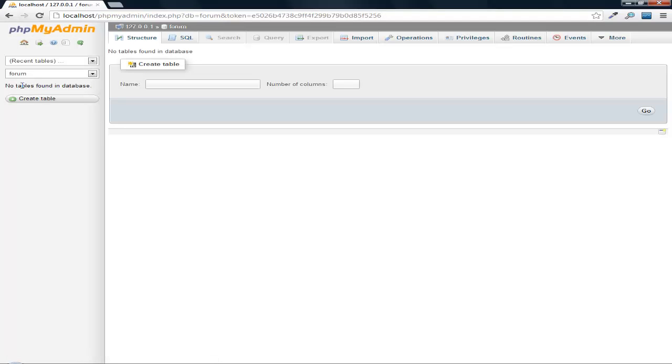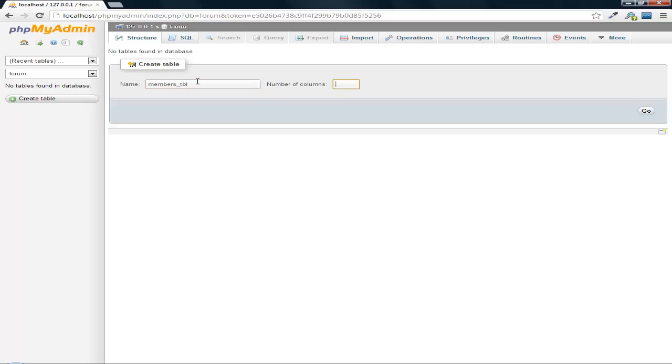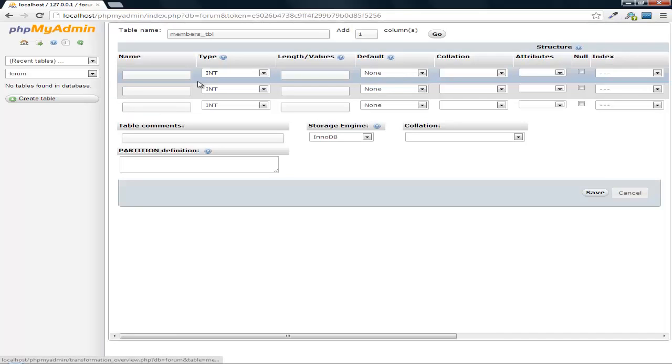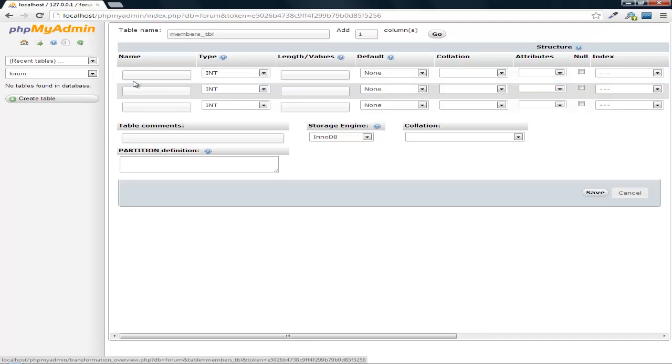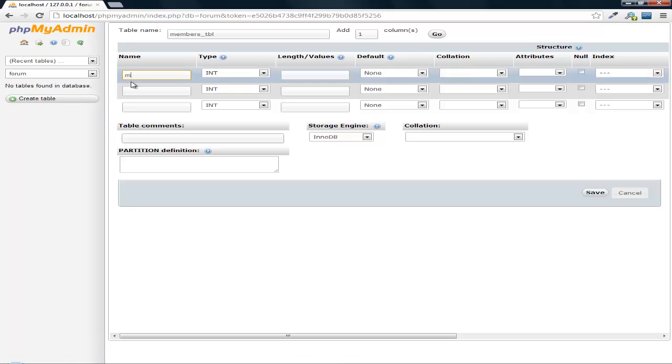First off we got to be able to have members log in so that they can make posts. So let's make a very simple members table. We're going to keep this very simple. We're going to do three fields and we're going to have members ID and we're going to make this primary.